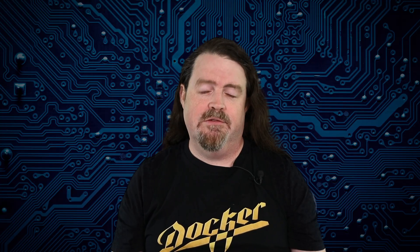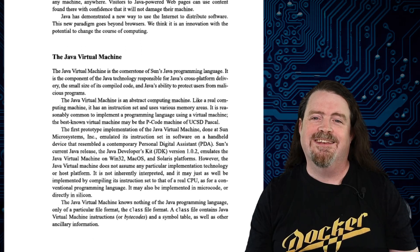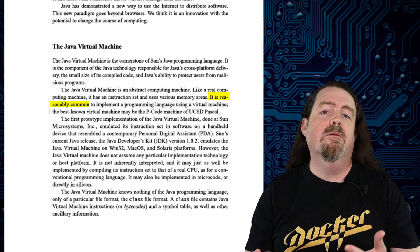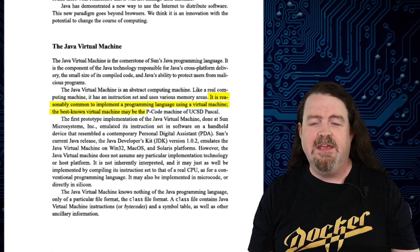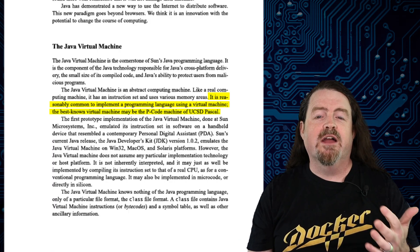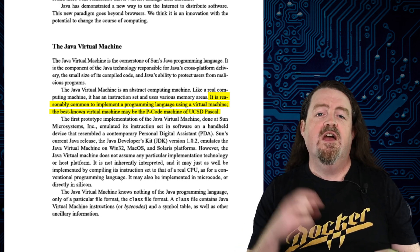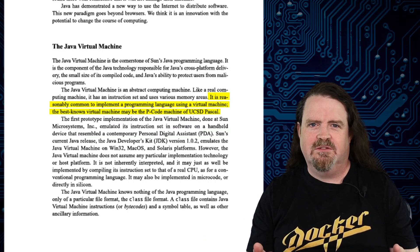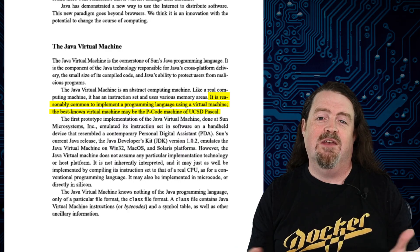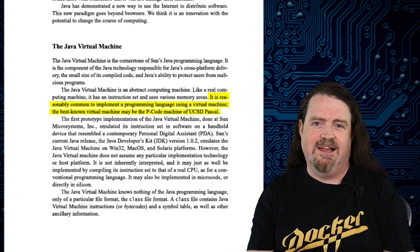I should take a moment here to point out that Java didn't invent the idea of a virtual machine. The preface to the original Java Virtual Machine specification, published in 1997, says that it is reasonably common to implement a programming language using a virtual machine. The best-known virtual machine may be the P-code machine of UCSD Pascal. But I do believe Java was the first language to combine the portability of a virtual machine with the idea of delivering software across a network. Factor in the serendipitous timing of the dot-com boom, and it's easy to understand why 30 years later everybody's heard of Java, and nobody's talking about UCSD Pascal anymore.